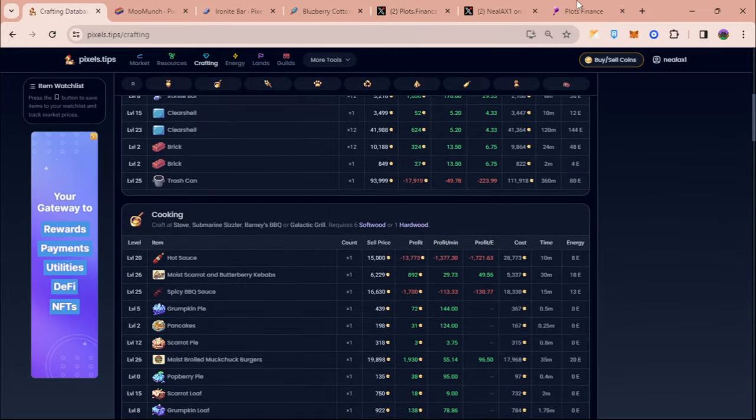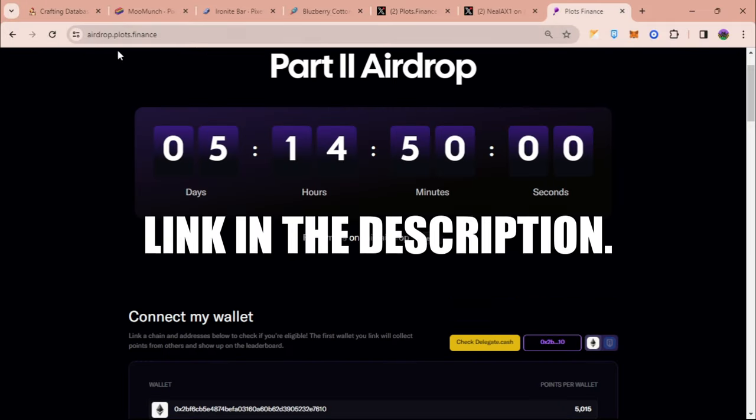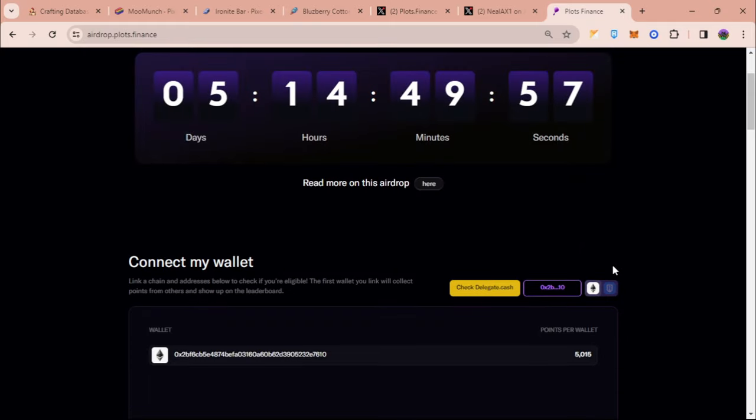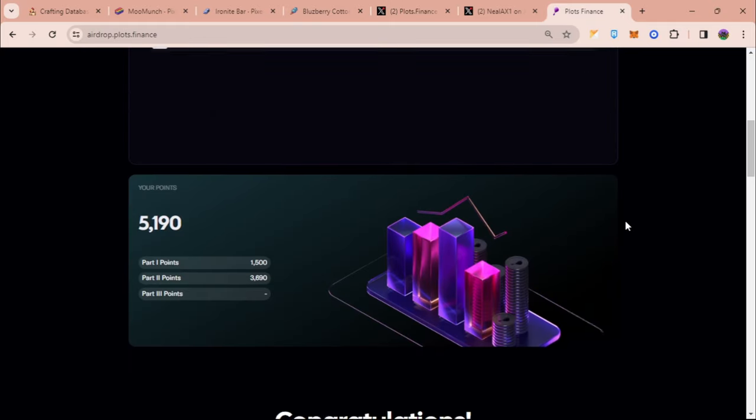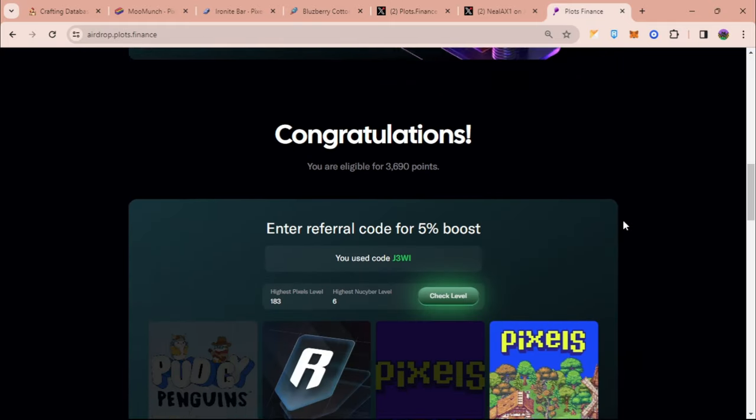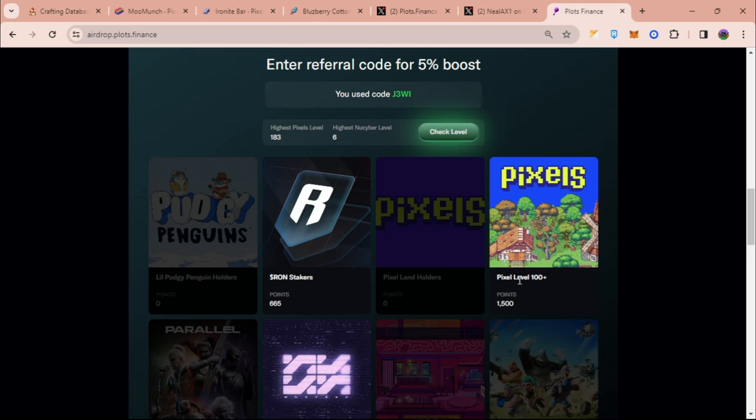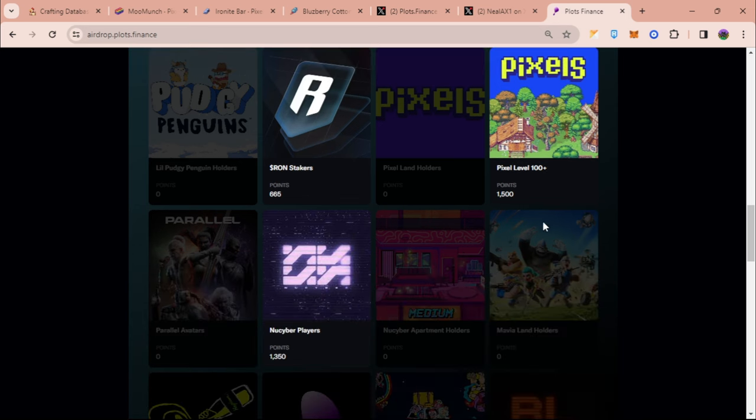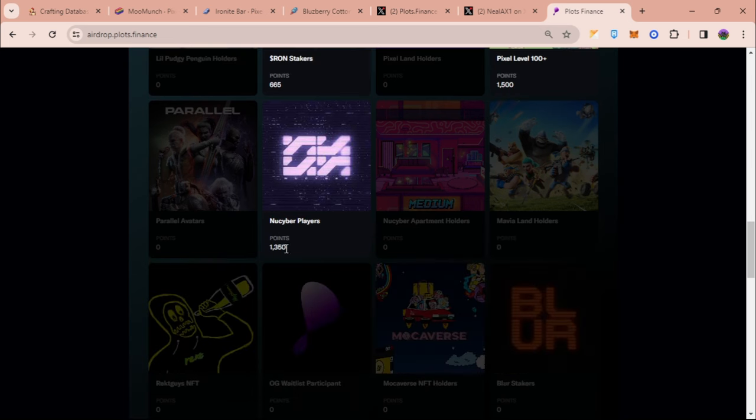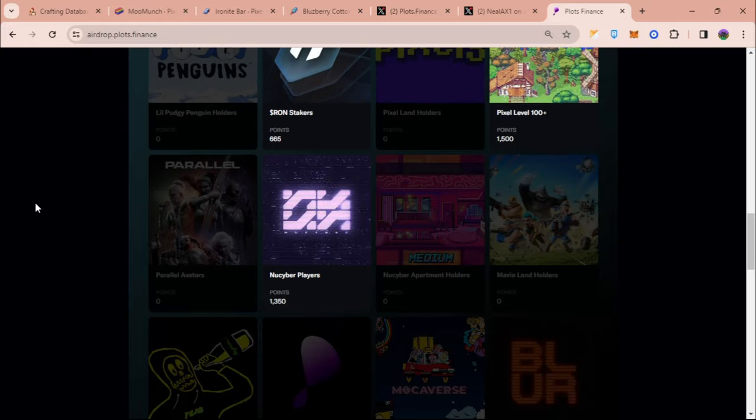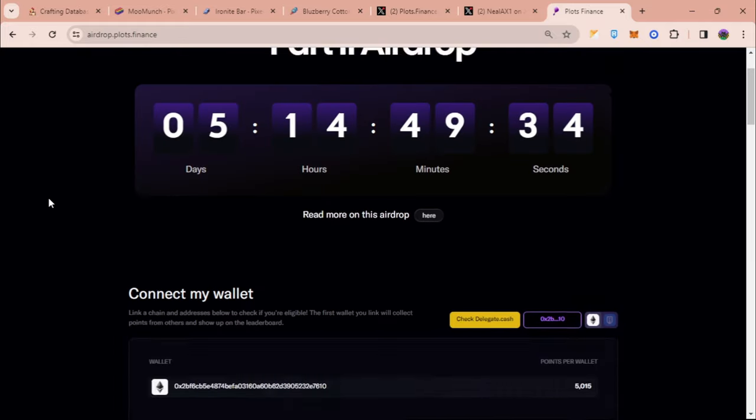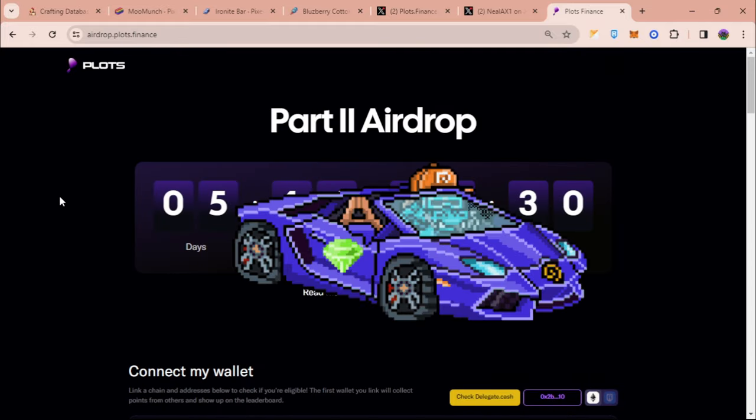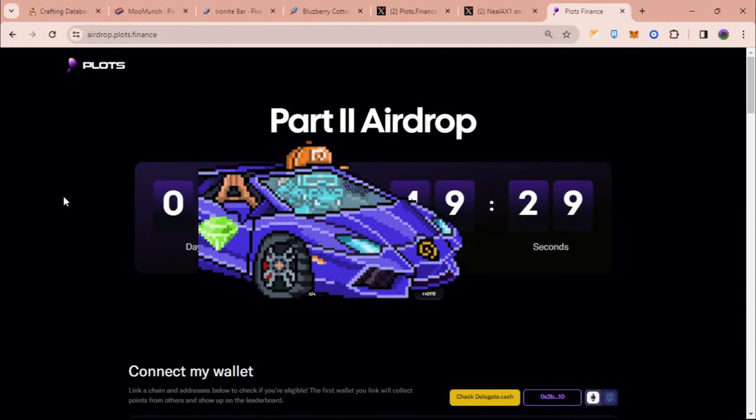Once you accumulate all the required levels 100 plus you can go back to airdrop.plots.finance and then connect your wallet. Once you connect your wallet you can see here an option for check level. Once you click that it checks your Pixels level, also including if you have staked RON before and if you are a New Cyber player. So yeah guys this is all, thank you guys for watching. Let me know your thoughts in the comments, I'll see you in the next one.